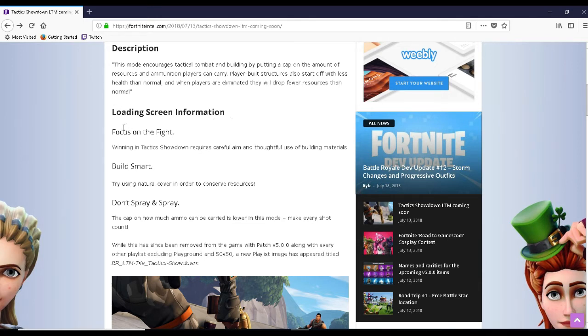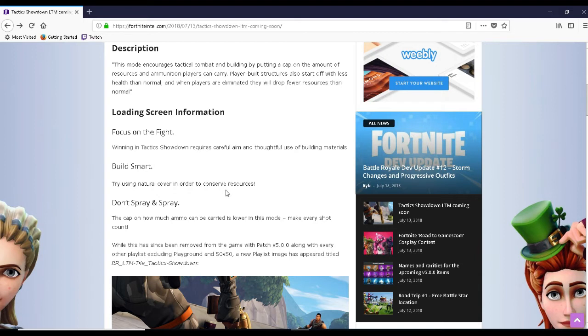The loading screen information will be focused on the fight. Winning in Tactics Showdown requires careful aim and thoughtful use of building materials. Build smart. Try using natural cover in order to conserve resources.